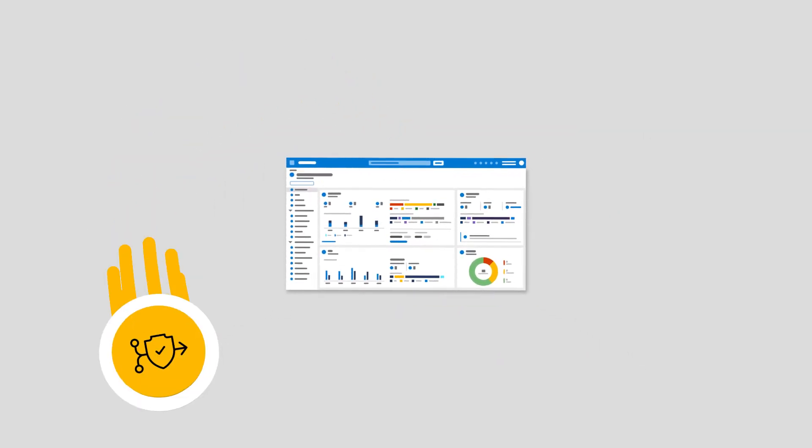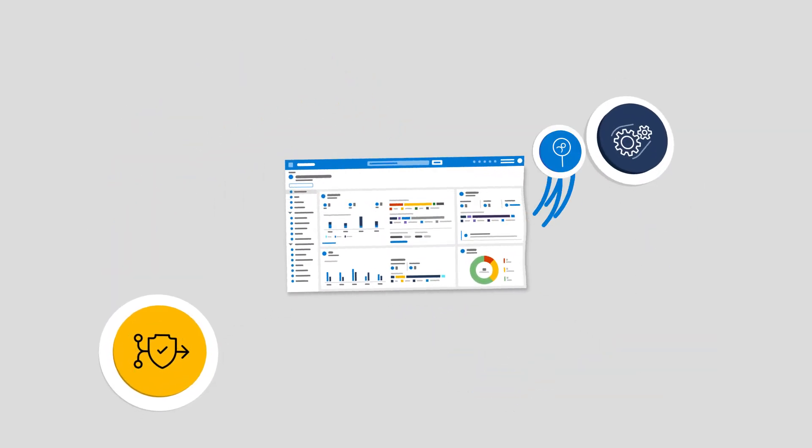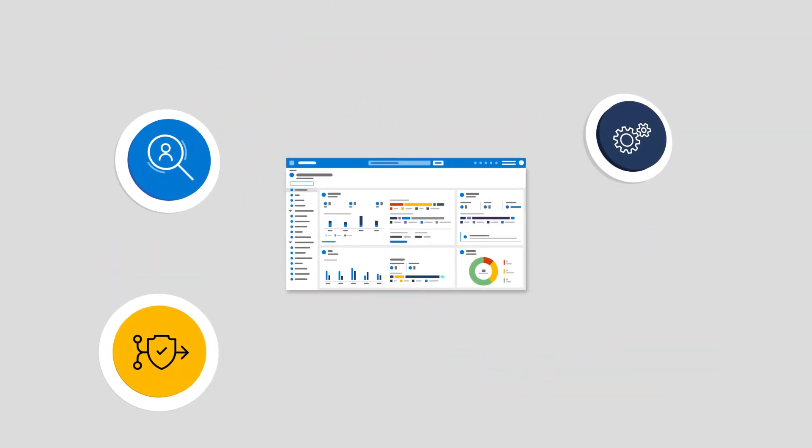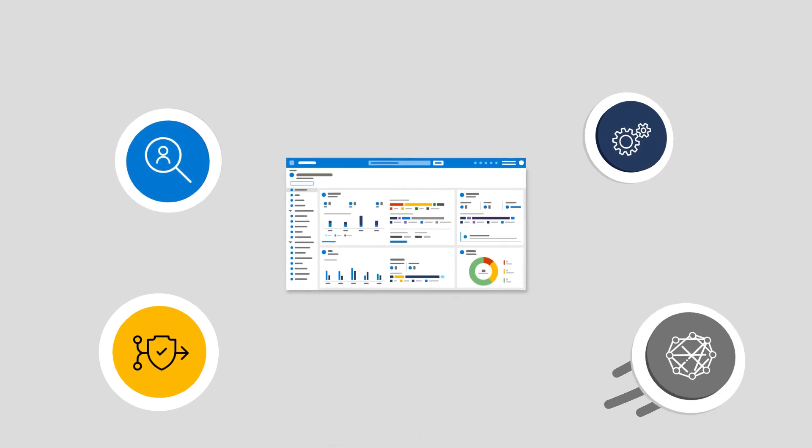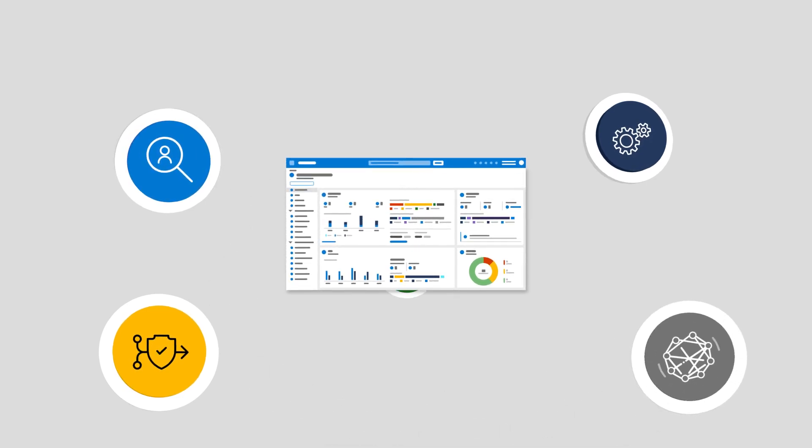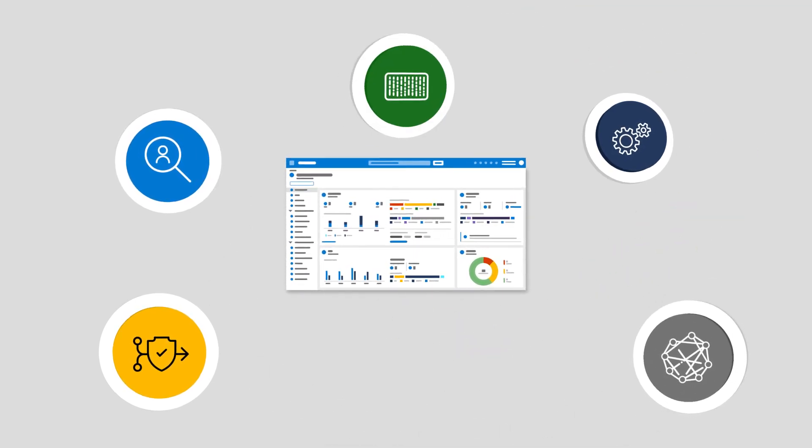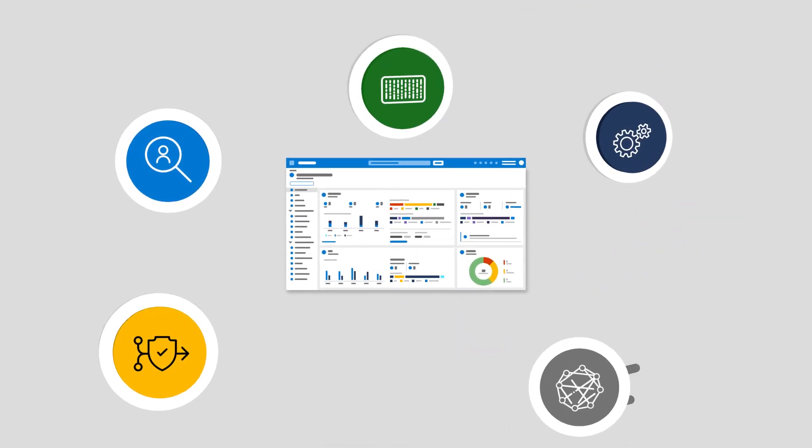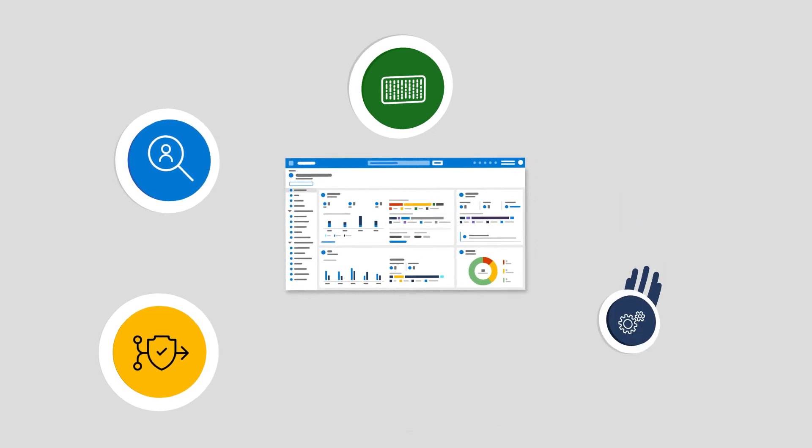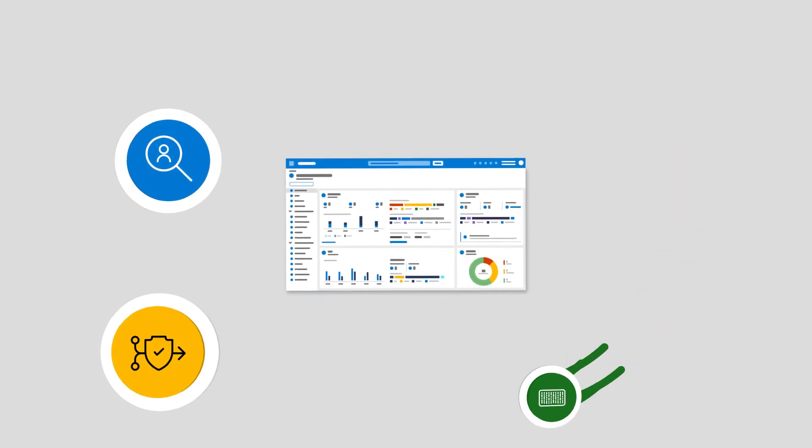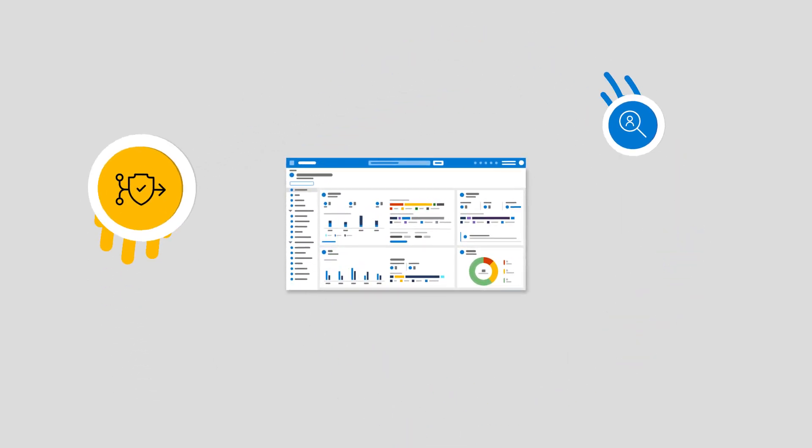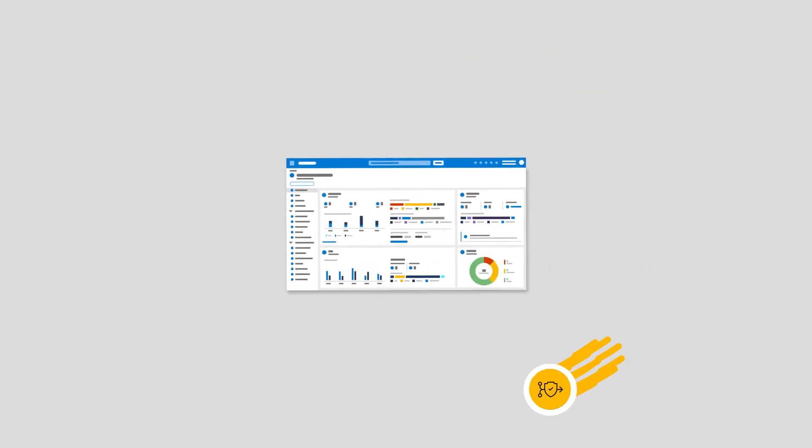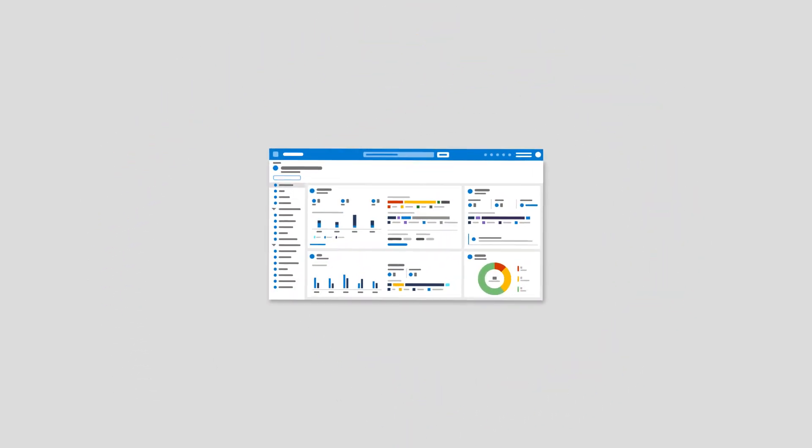It combines SIM, SOAR, user and entity behavior analytics, threat intelligence, and AI automation in one platform, helping security teams reduce the complexity of using multiple tools to manage incidents.